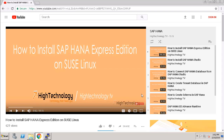Hi friends, welcome to High Technology TV. In this video I will show you how to install SAP HANA Platform Edition on SUSE Linux. Earlier we have seen how to install SAP HANA Express Edition on SUSE Linux.